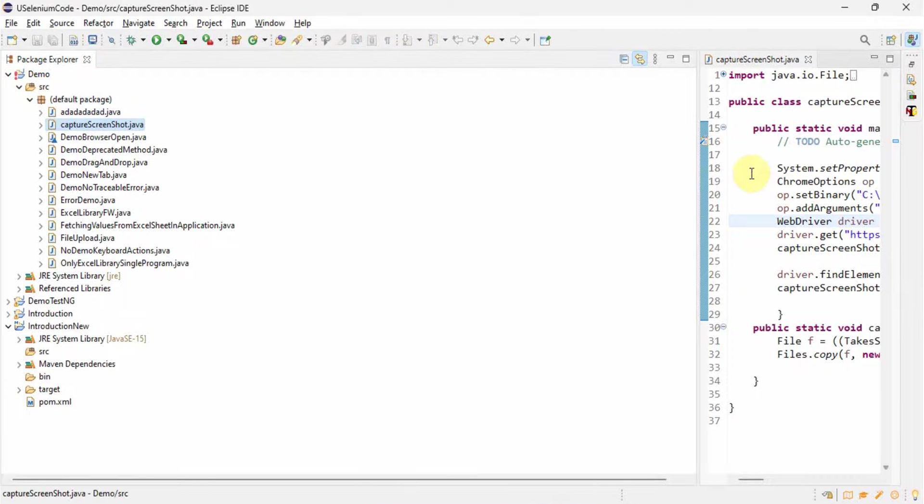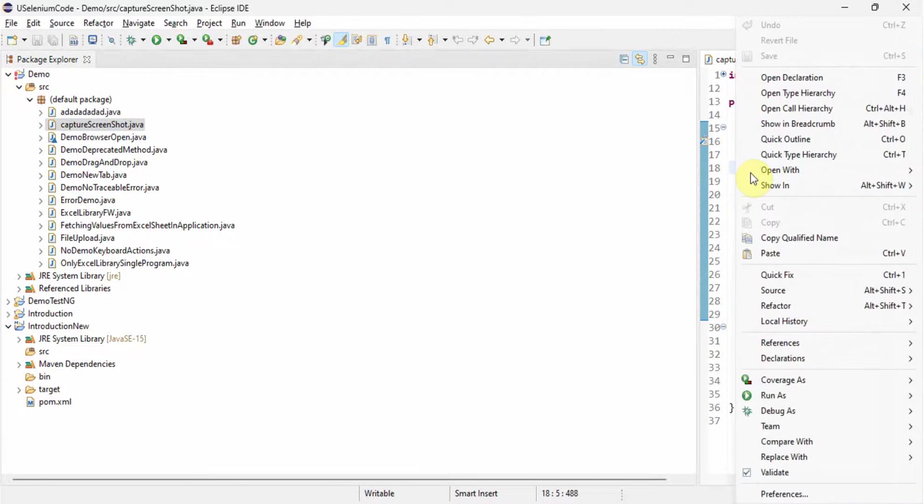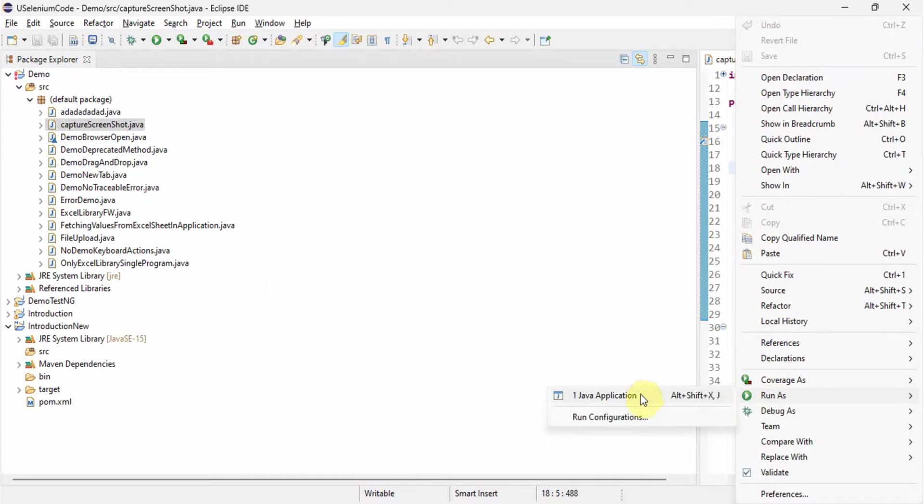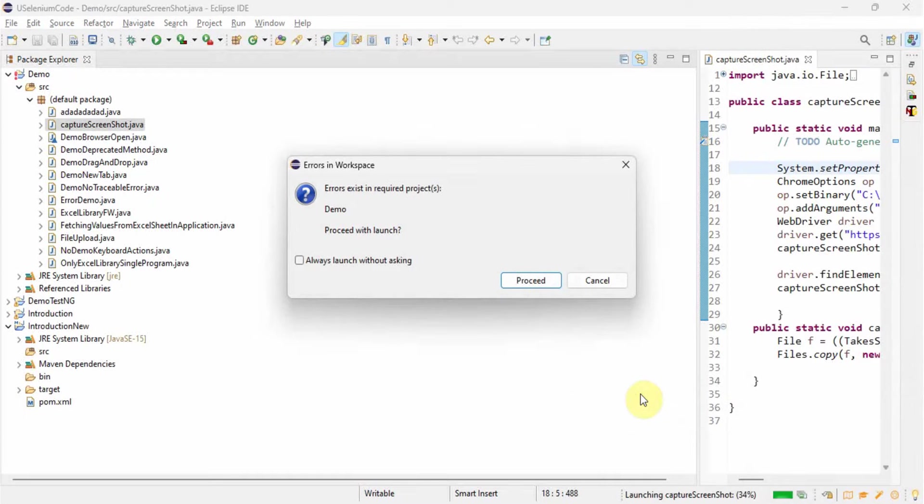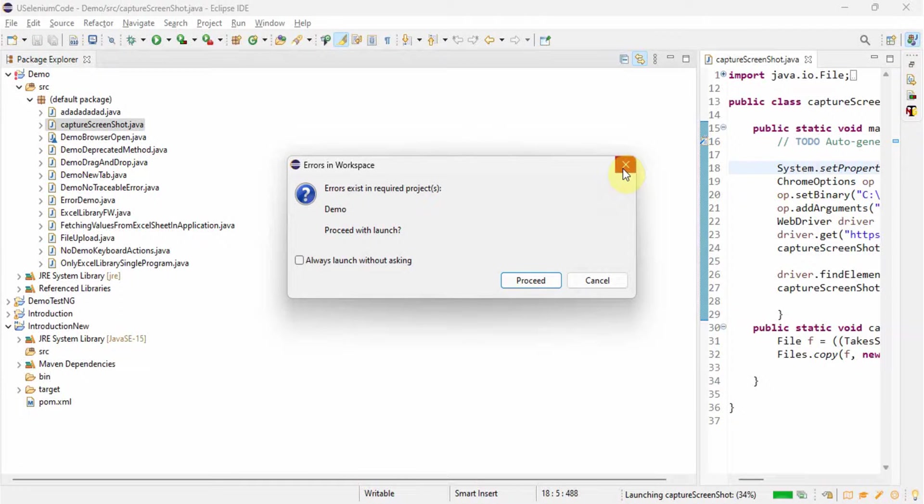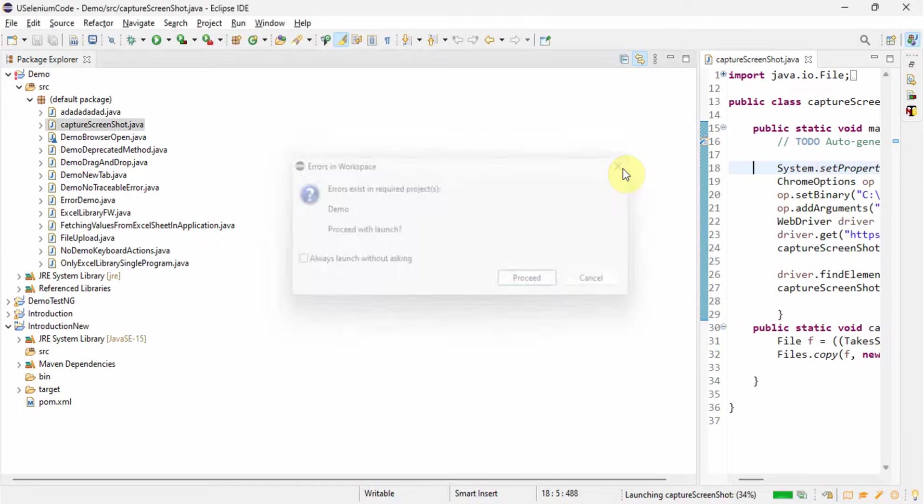If you try to run any program out of this project, you will get this error. See, I am running that program as a Java application. It is showing errors exist in required project. Proceed with launch? Of course no.